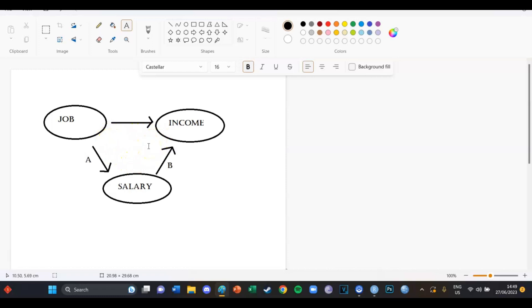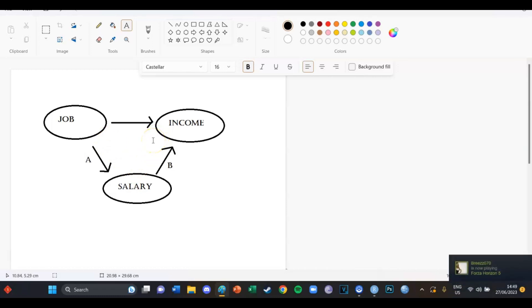And what we want to calculate today is whether it is mediation. So job to salary and salary to income is actually a significant mediation. And if you want to do that, you've got to use the Sobel test.